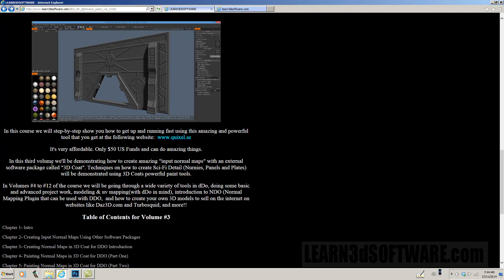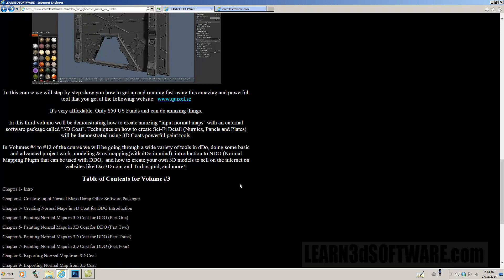In this third video volume, we are demonstrating how to create amazing input normal maps with an external software package called 3D Coat, as we just mentioned. Techniques on how to create sci-fi details, nurnies, panels and plates will be demonstrated using 3D Coat's powerful painting tools. So it's lots of fun stuff.